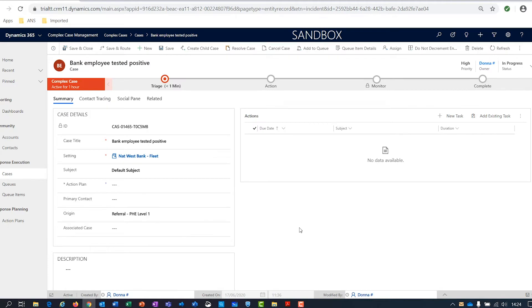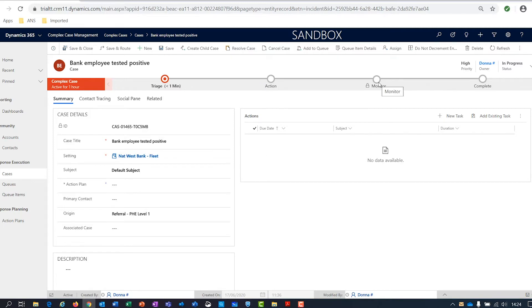Let's have a look at the information captured in this case. The first thing we see when we come into the case form is a process bar along the top — this is the business process for managing a complex case. The first stage is triage: identifying what the case relates to and how we're going to triage and assign it. The next stage is to action or create the activities needed to address the case. Then we have the monitor stage, where we monitor the progress of the case before it can be completed.